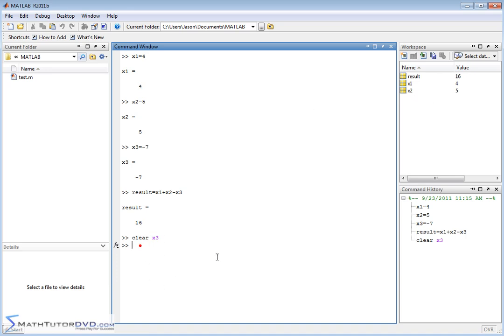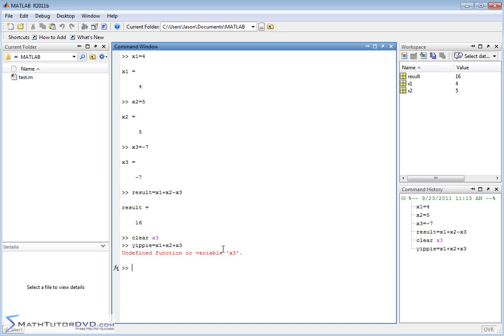So now what happens if I try to say, let's just call it yippee equals x1 plus x2 plus x3. Let's say I forget that I cleared x3. I'm going to get an error saying undefined function or variable x3 because it's gone, it's no longer here.